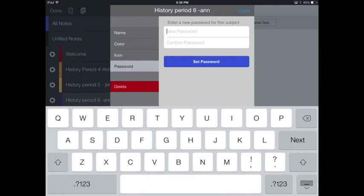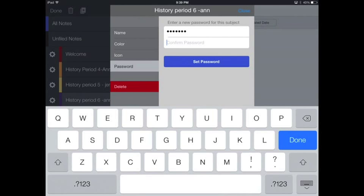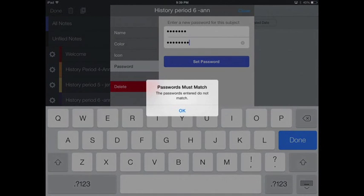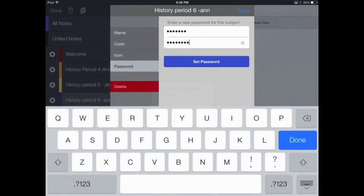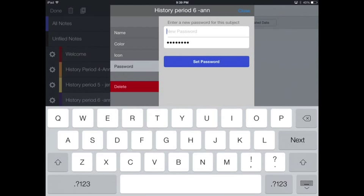So for the password, you will type in the password, and I'm going to use 'password' for the password. Don't use that password because everybody knows that most people try 'password' for password. And then choose set password. That will set your password.